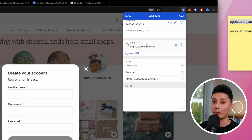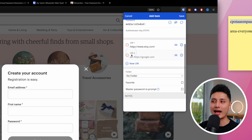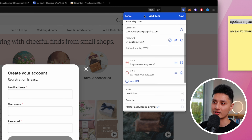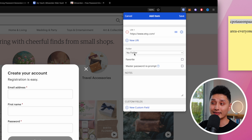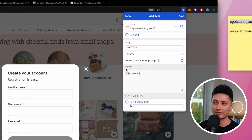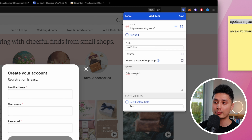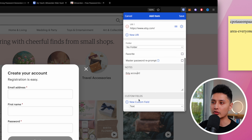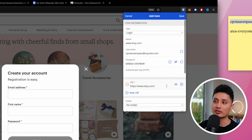You can see this password has not been found in any database. Bitwarden also automatically scans and detects you're on etsy.com and you can add a new URL for it to detect which URL belongs to this account. The next section is 'Folder' — I strongly recommend using folders to organize passwords for different purposes. At the bottom there's a 'Notes' section where you can add reminders about what this account is for.